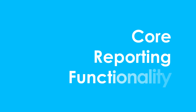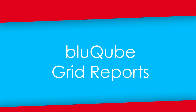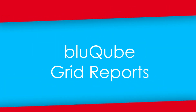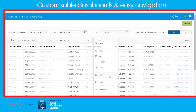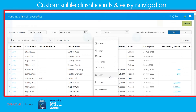Grid reports. We encounter these in all of our transactional screens and reports. The idea with these grid screens is that the screens you use regularly are really tailored to your individual use. It's a very powerful thing.